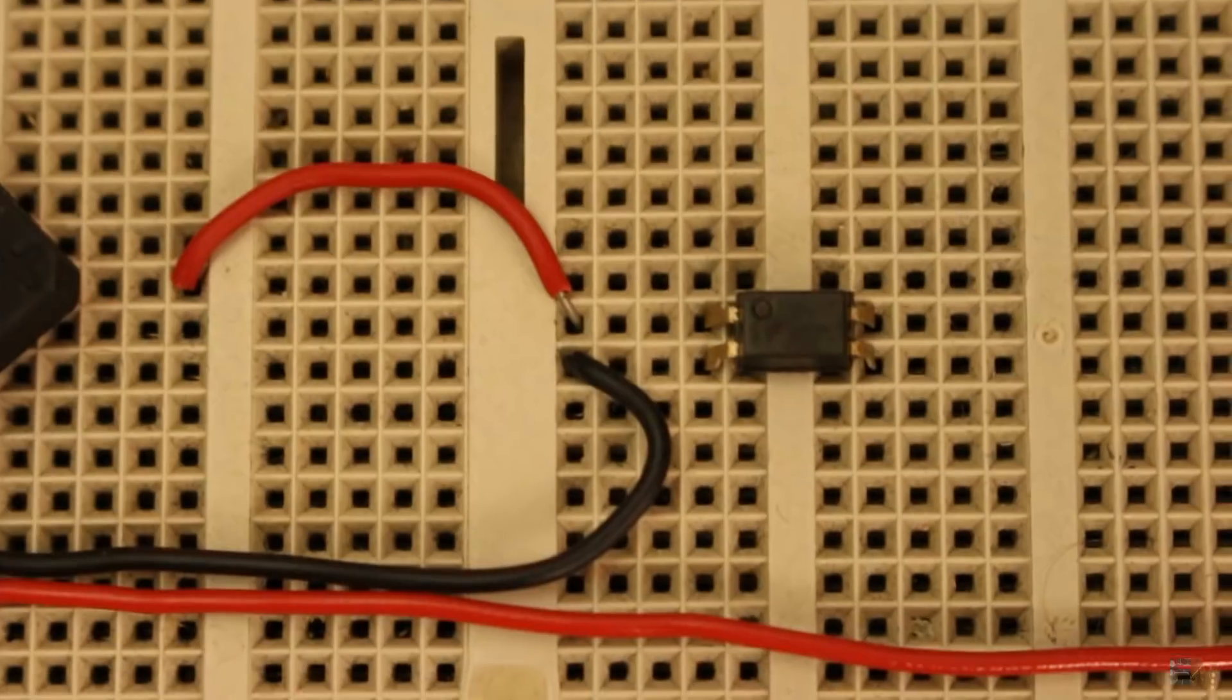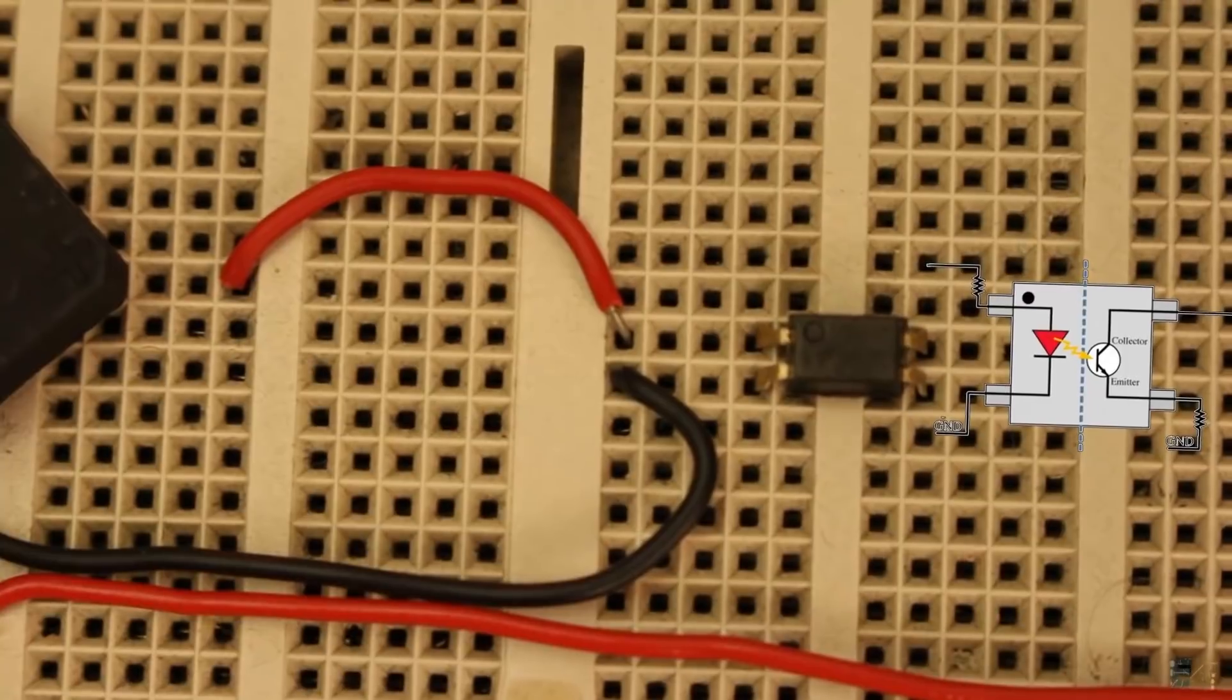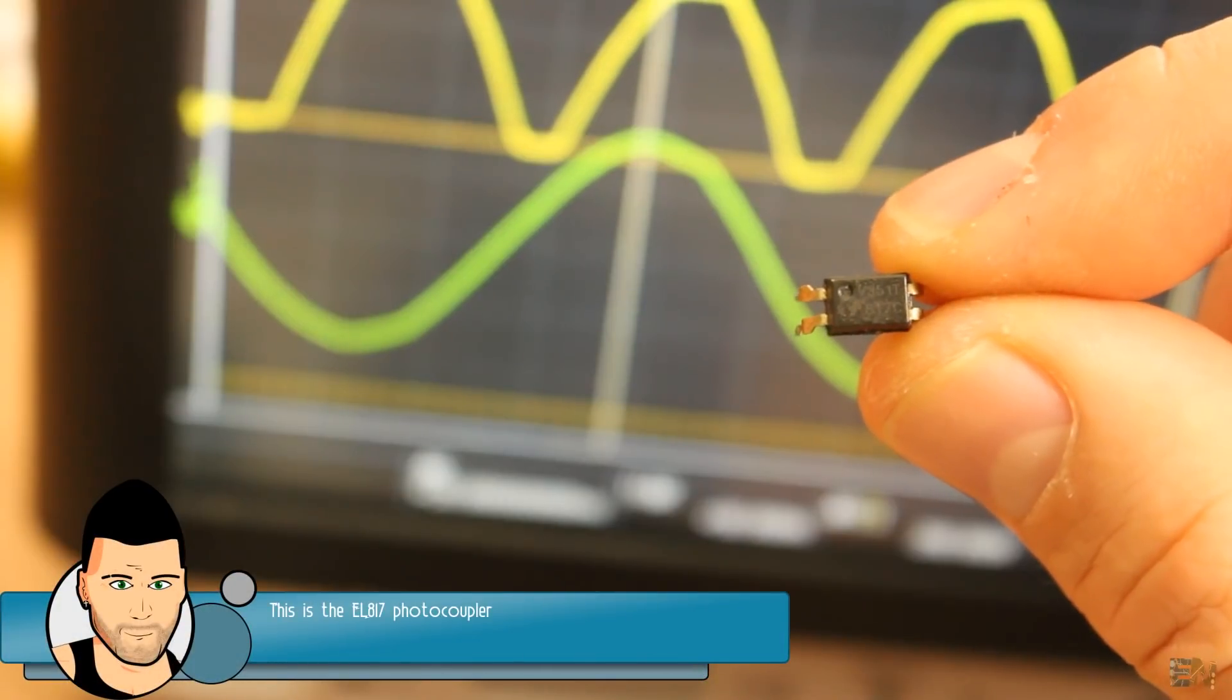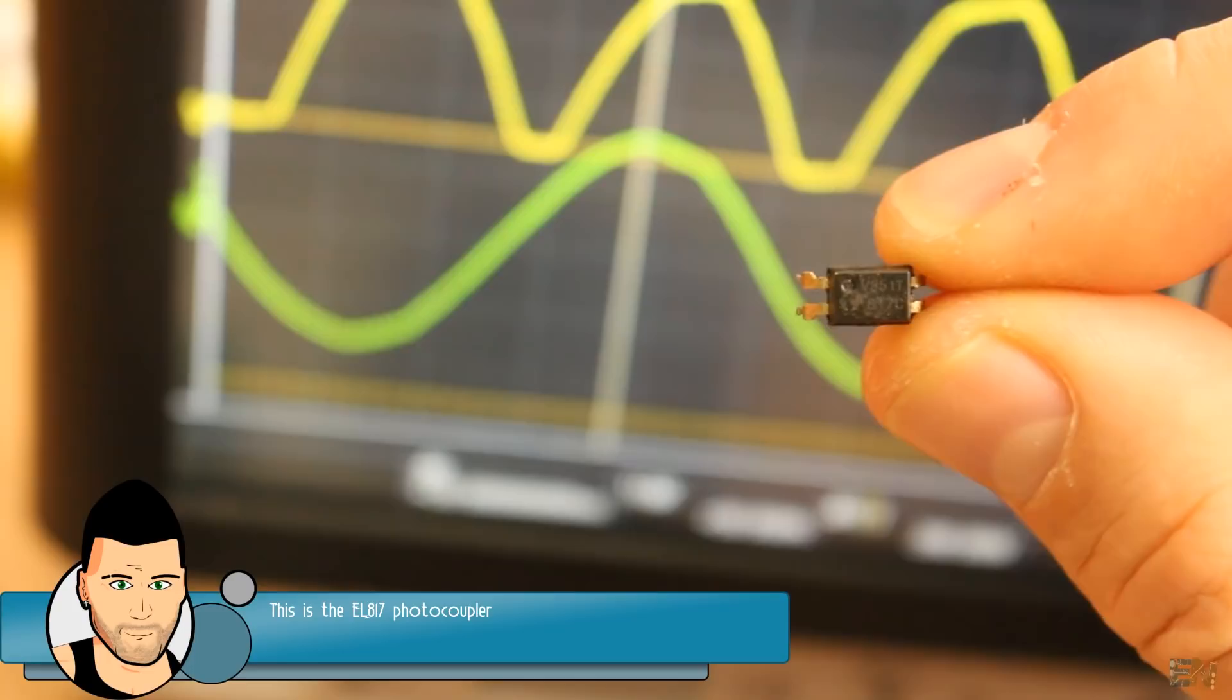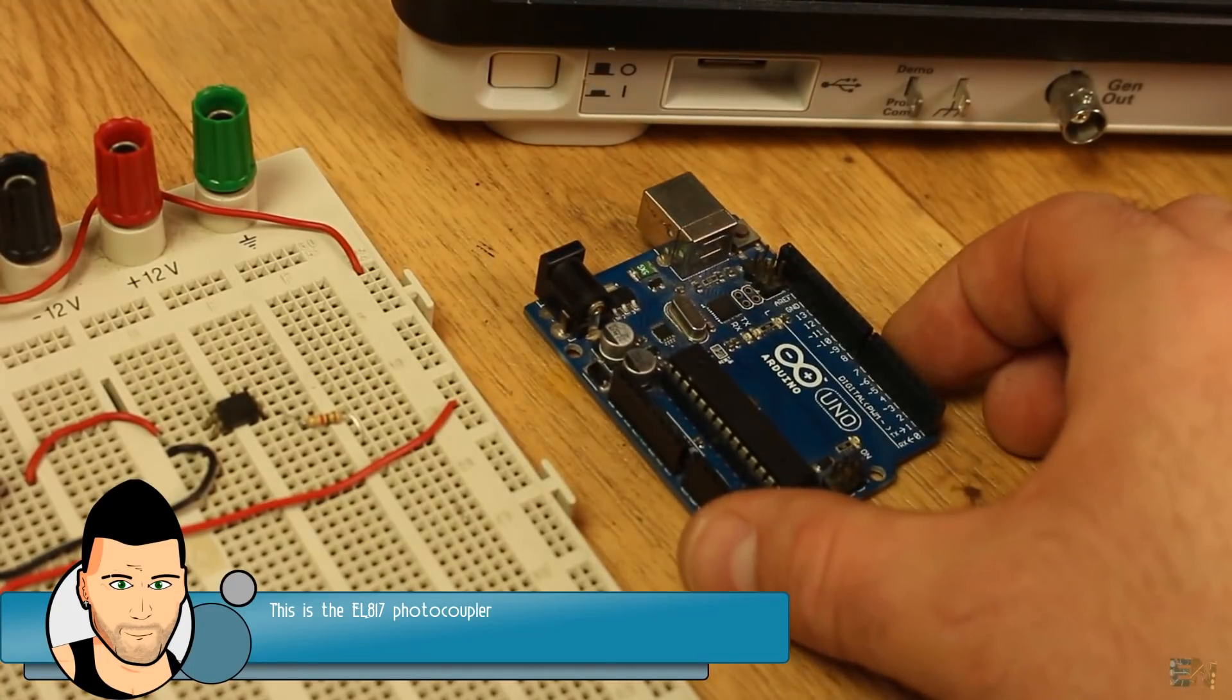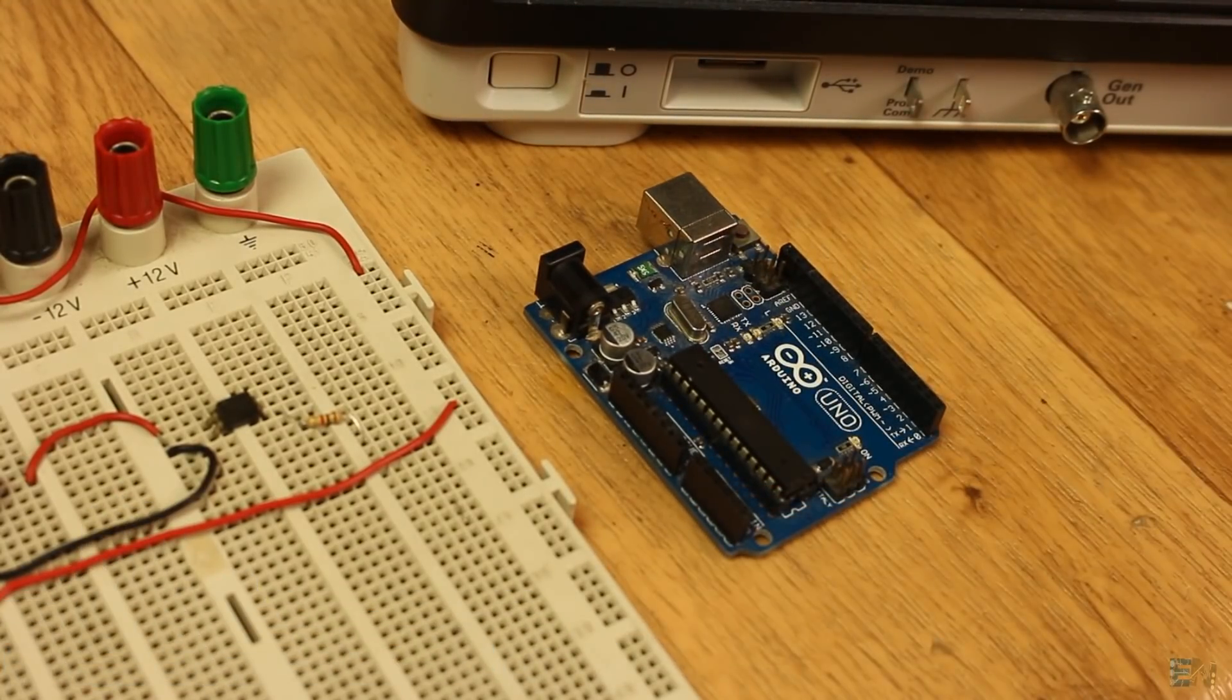For that I will use an optocoupler, which in this case will be like a transistor with a gate activated by light, and all of that inside of this IC. In this way, there is no direct connection between the 220V high voltage and the 5V of the Arduino.